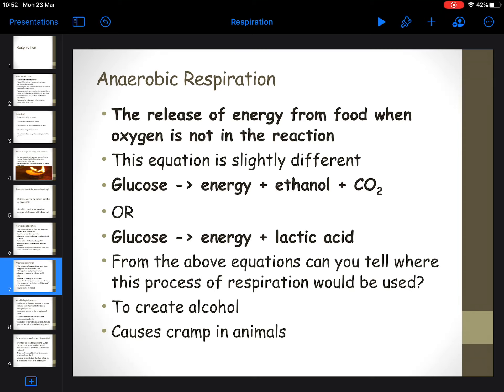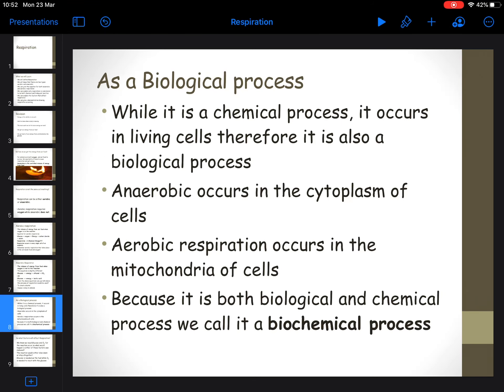There's much less energy produced when glucose is converted to energy anaerobically, so aerobic is more efficient. Is respiration a biological process? Yes, because it happens in living cells. Anaerobic respiration happens in the cytoplasm, whereas aerobic respiration happens in the mitochondria. Because respiration is considered both a biological process - because it happens in living things - and a chemical process - because it makes something new - we call respiration a biochemical process.